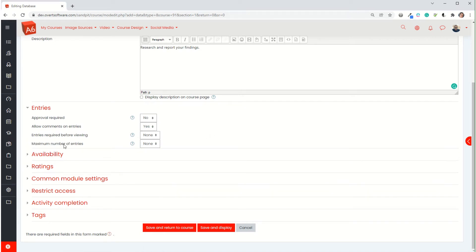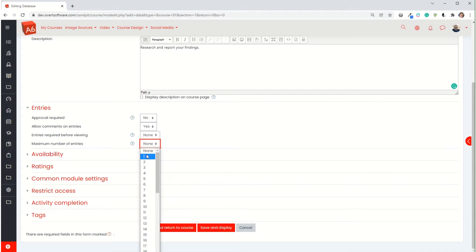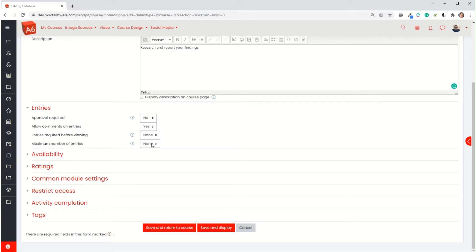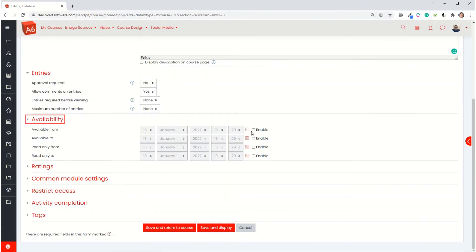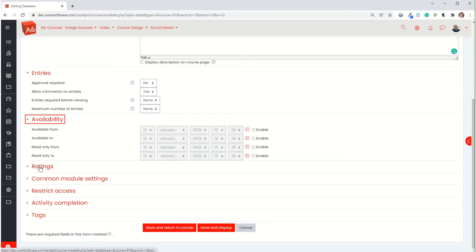You can also specify the maximum number of entries. If you only want each learner to submit one, set it to one. If you want them to have the ability to add multiple entries then you can leave it as none, so there isn't a limit on the maximum number of entries. Your availability is basically specifying the dates when they can both add the entries and then view them. I'm going to leave them all unticked so that it's available all of the time.